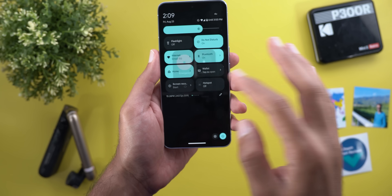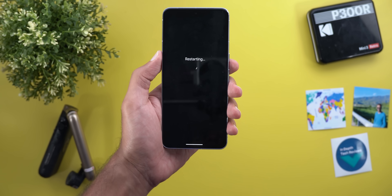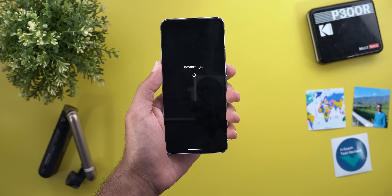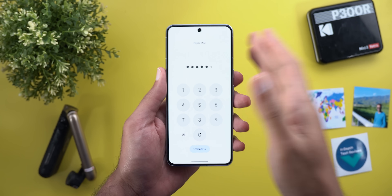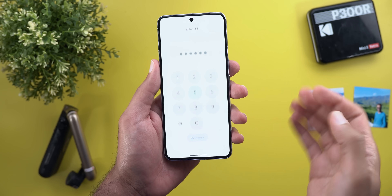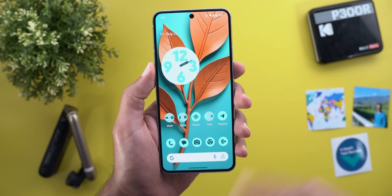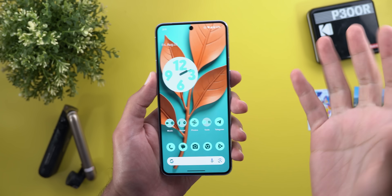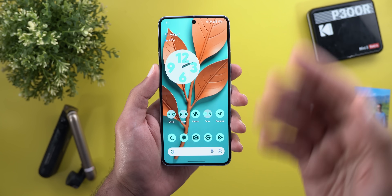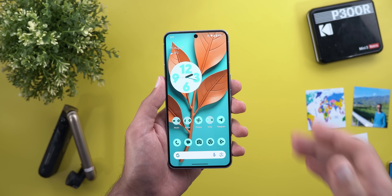The third change is the new loading animation you get right after restarting the device. Once you unlock the phone after a fresh restart, you get a material U-shaped loading animation for a few seconds, and then it takes you to the home screen.